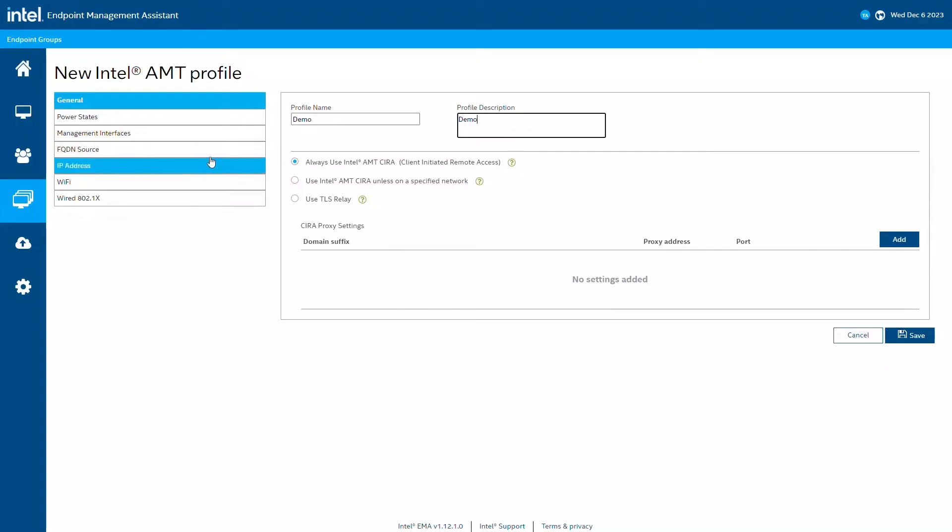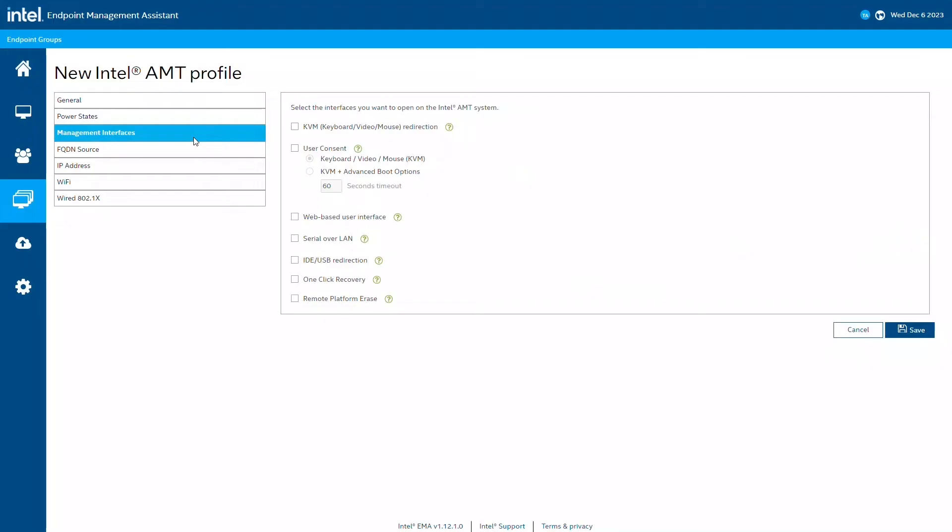Next, I'll go to Management Interfaces. This is where you can choose the Intel AMT capabilities you want to enable. Note some features, like one-click recovery and remote platform erase, may only be available on newer devices. I'm going to check off everything, including user consent.